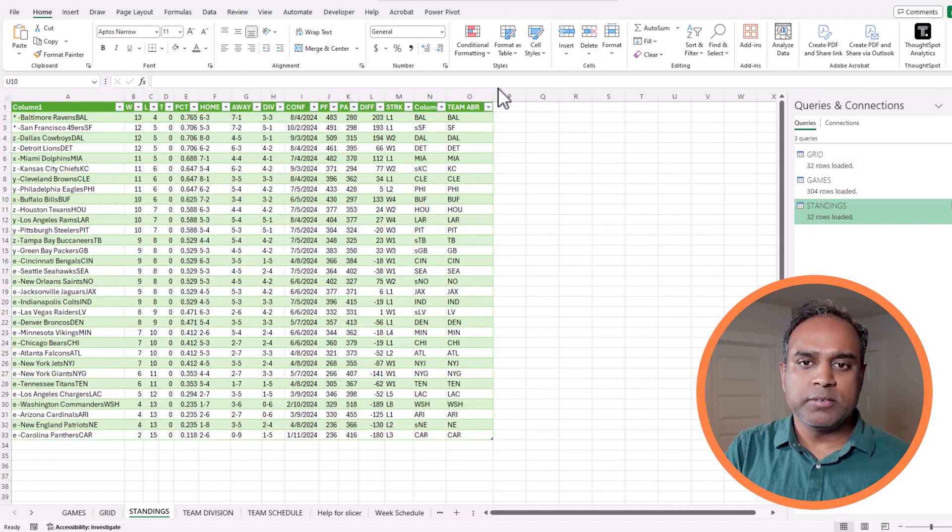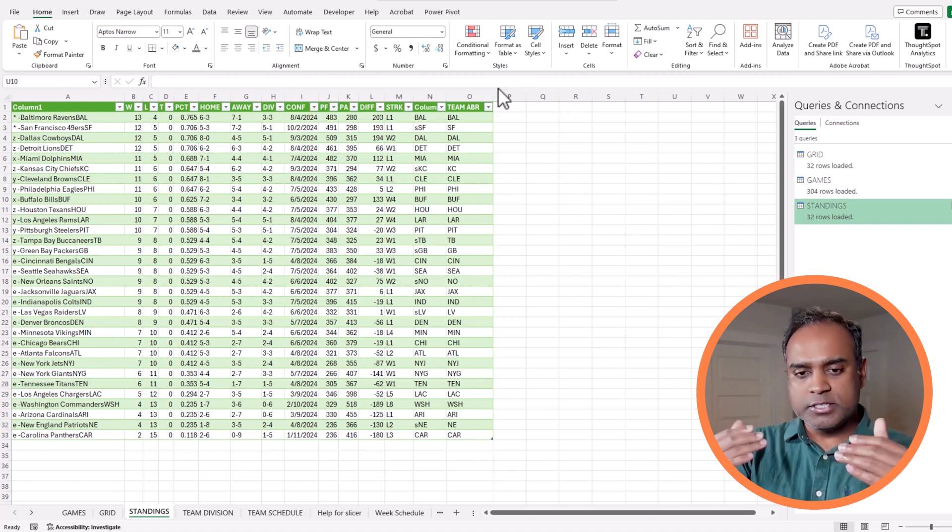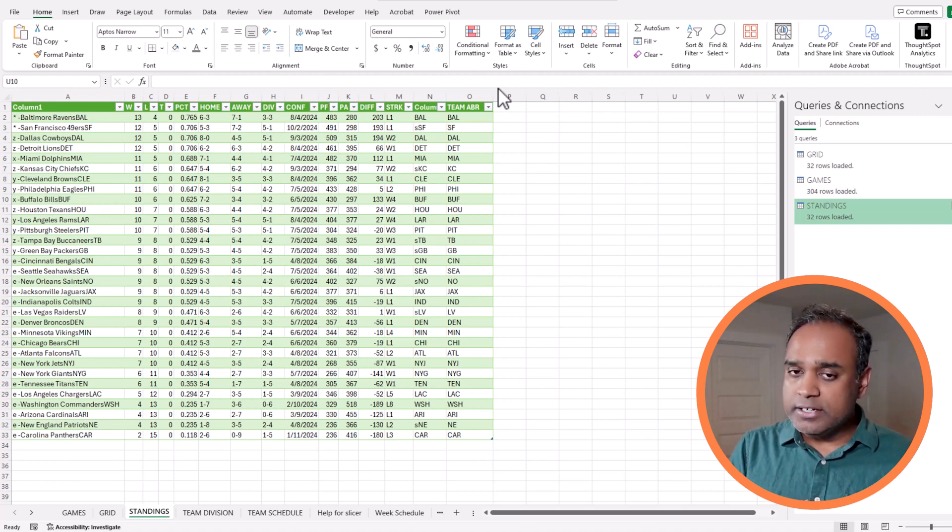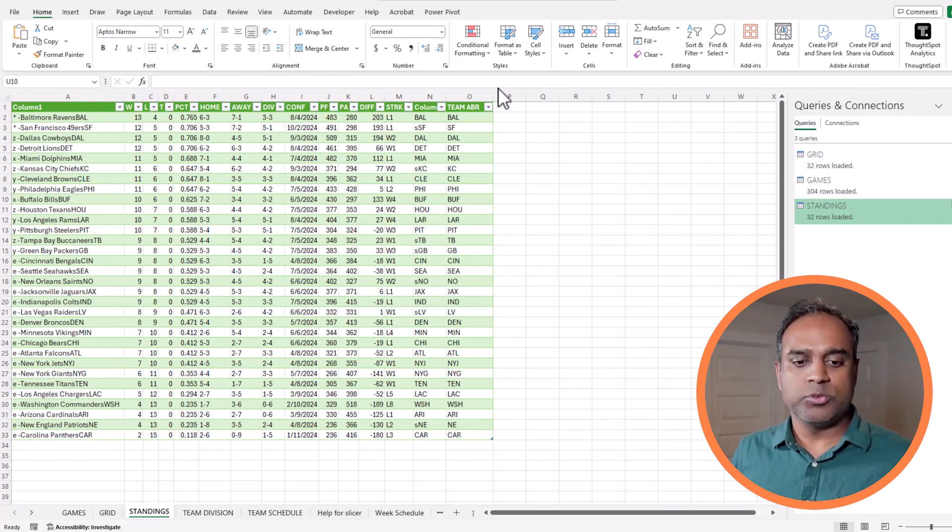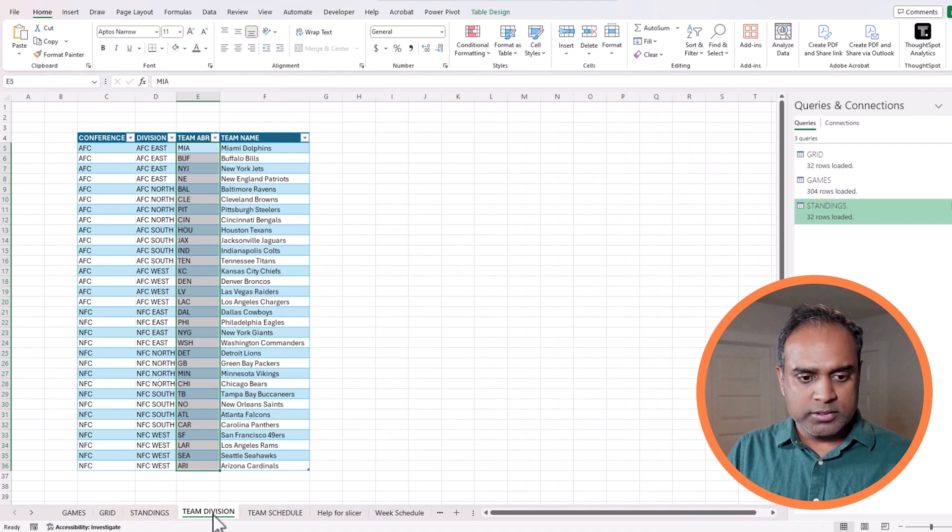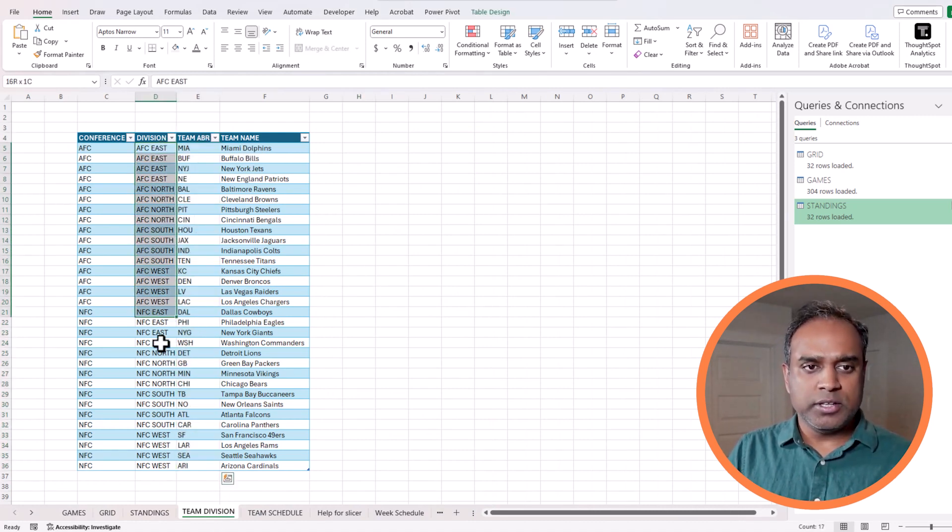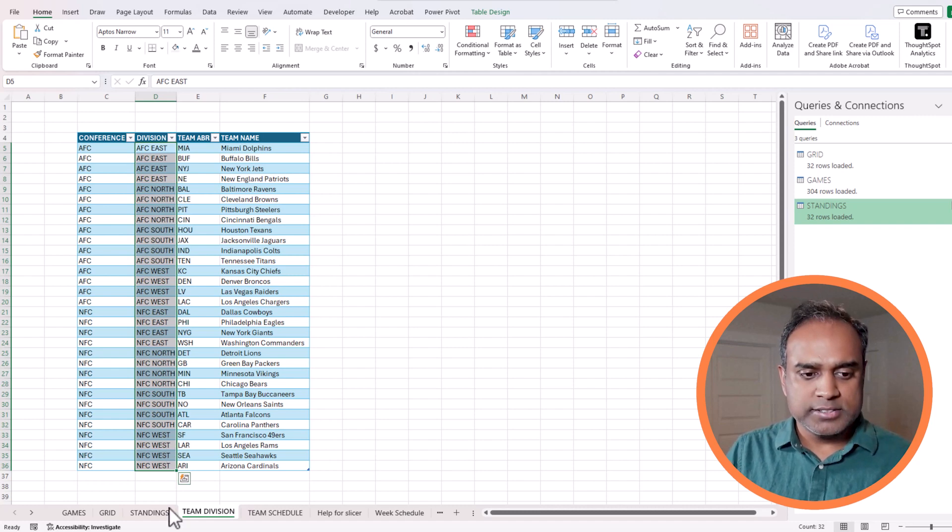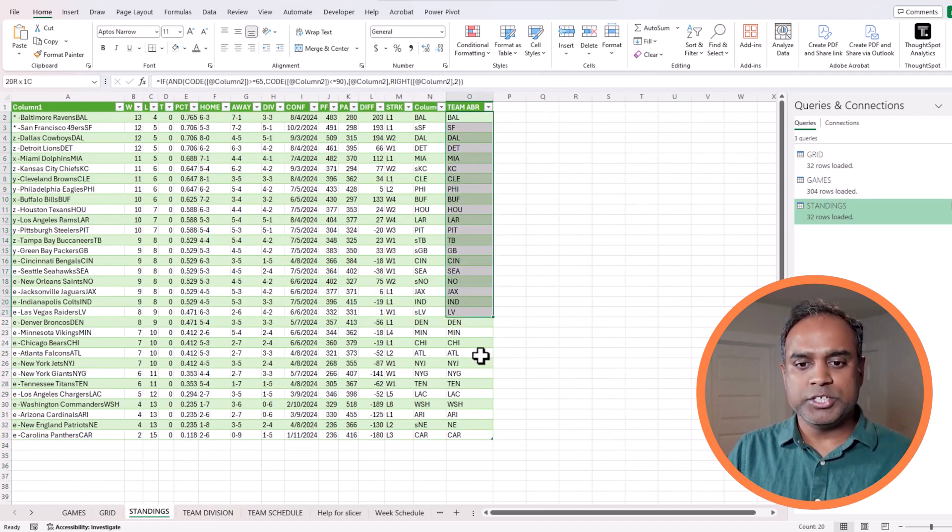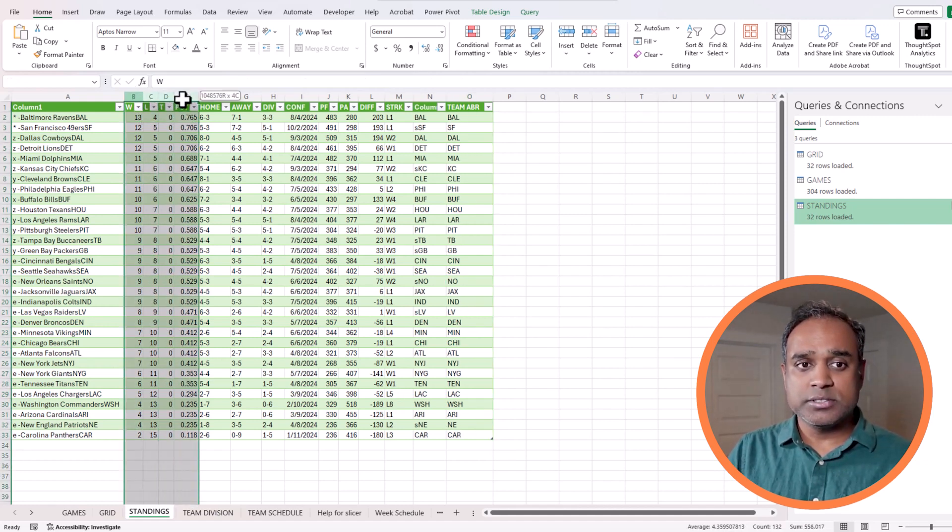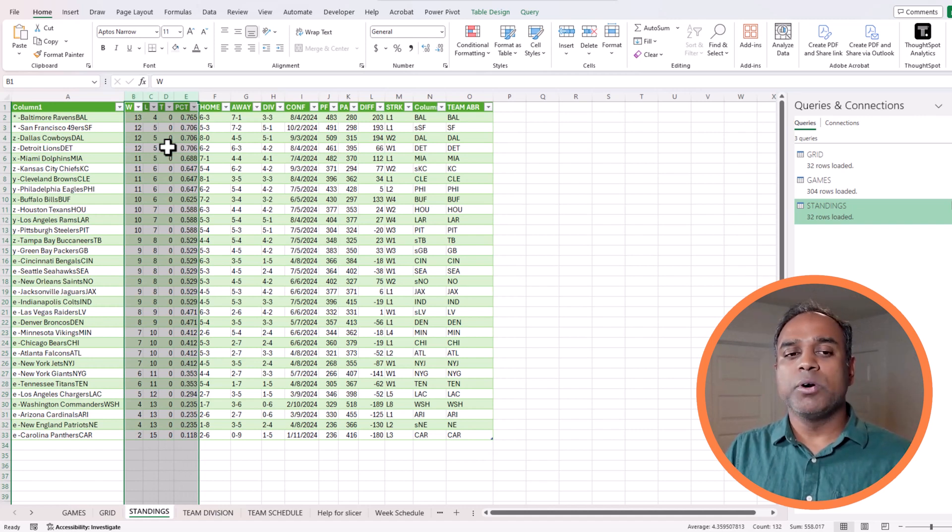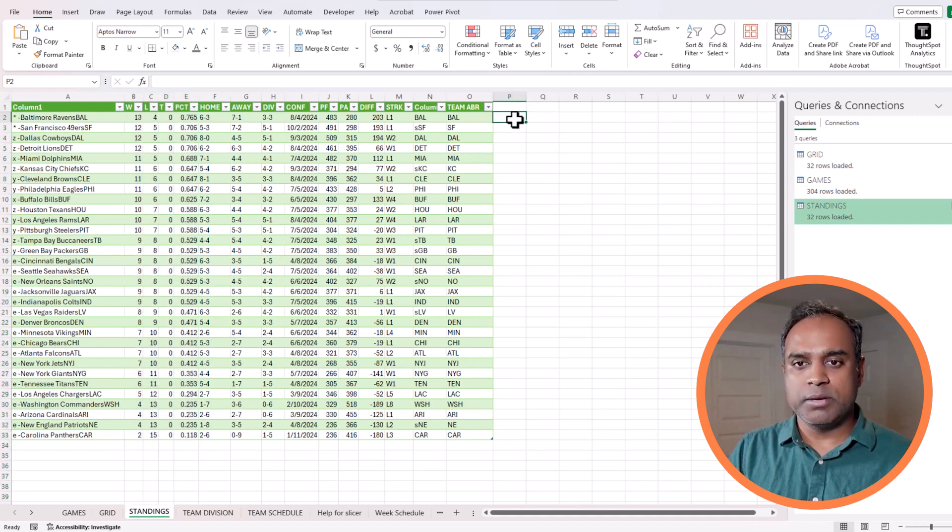Let's get started. We will first start with how can we bring the division information, because the final visual that we want is by division. For example, there are eight divisions: AFC East, North, South, West, NFC East, North, South, West. We have data on the team division table where we have the team abbreviation and then the division they belong to. But we want to make sure that this is connected to the standings data. The standings table has the team abbreviation, win record, loss record, ties, and winning percentage. We want it by division so we can group the teams together in the same division.